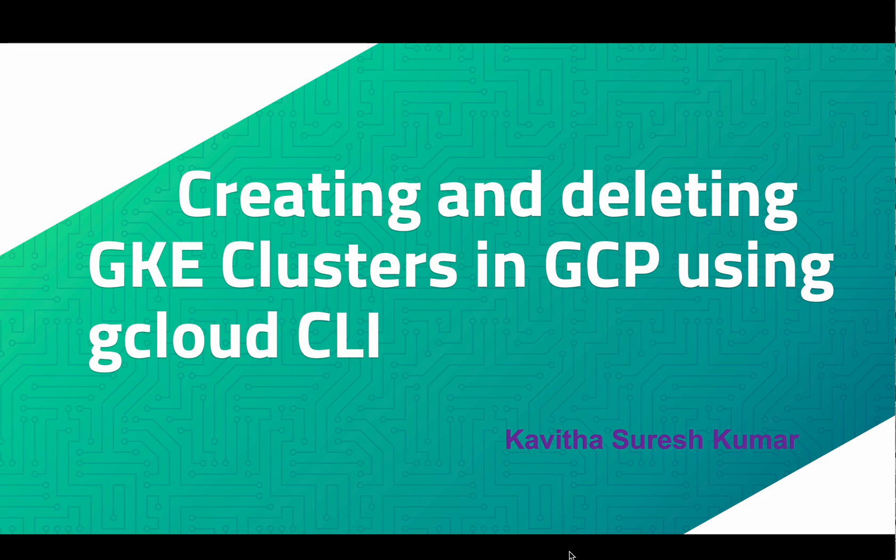Hi, this is Kavitha Suresh Kumar and in this video I am going to demonstrate how to create and delete a GKE cluster in GCP using gcloud command line interface.